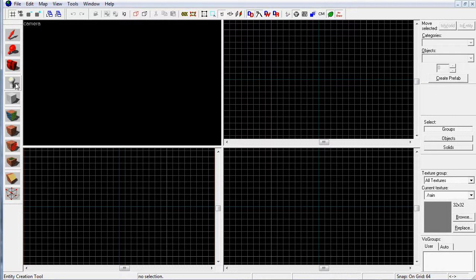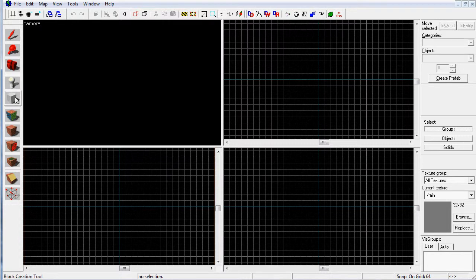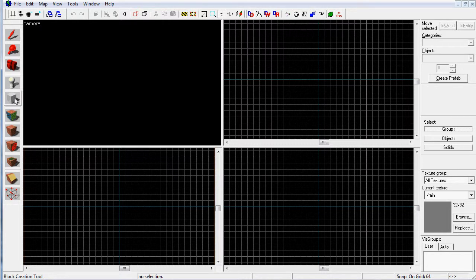Then you have the Entity tool. The Entity tool helps you place models, spawn points, things of that nature. This is the block tool, which is used for creating blocks, cylinders, and other things that eventually make up your level.